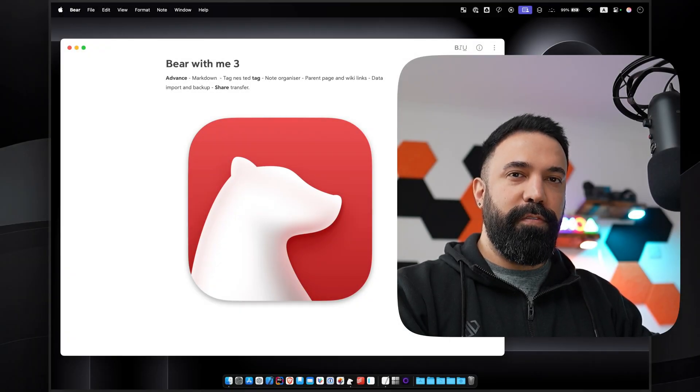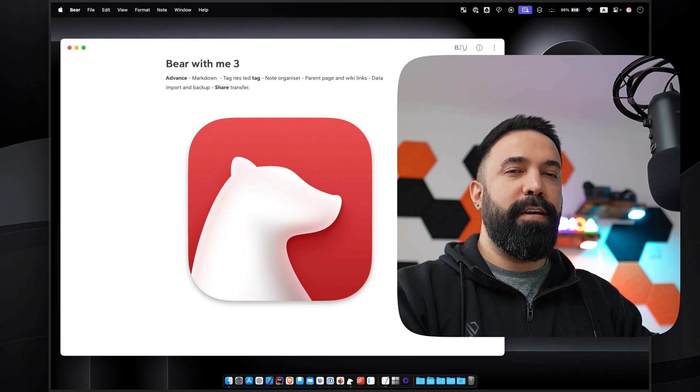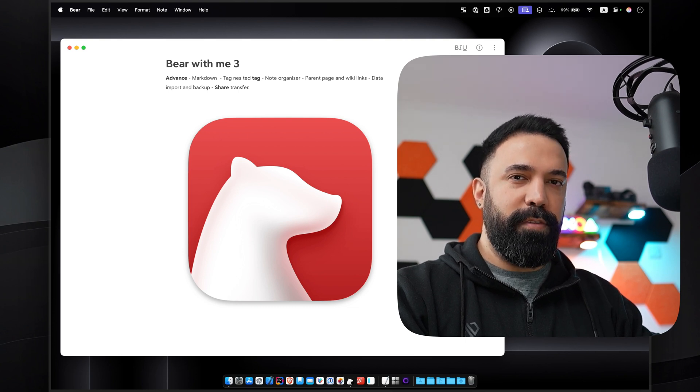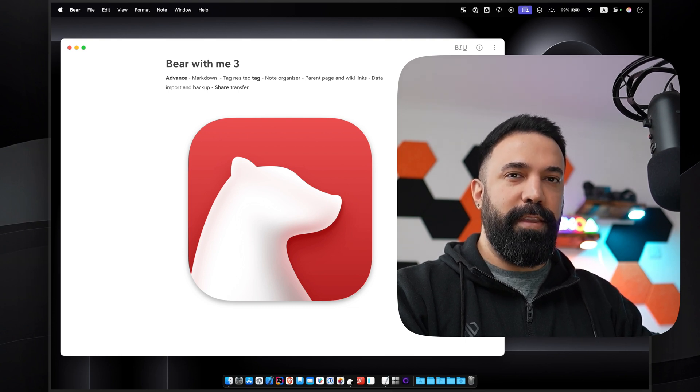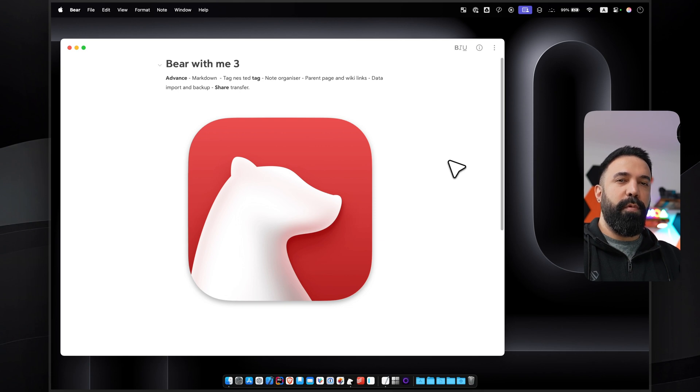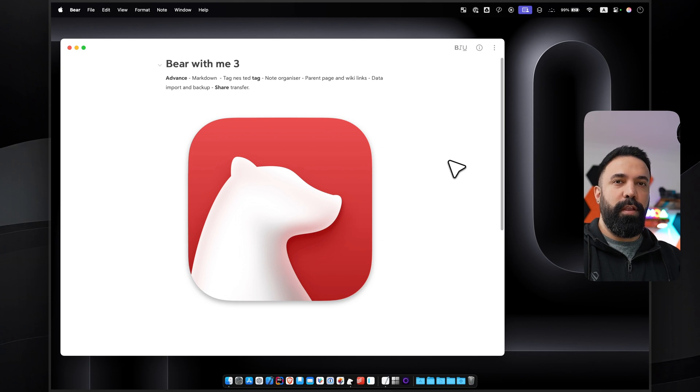Hi, this is part 3 of the series Bear with Me, and in this one I'm going to focus on the advanced features of this amazing note-taking application. First thing first, I'm going to show you some of my most used shortcut keys which are going to help you navigate the application much quicker and work with it faster.